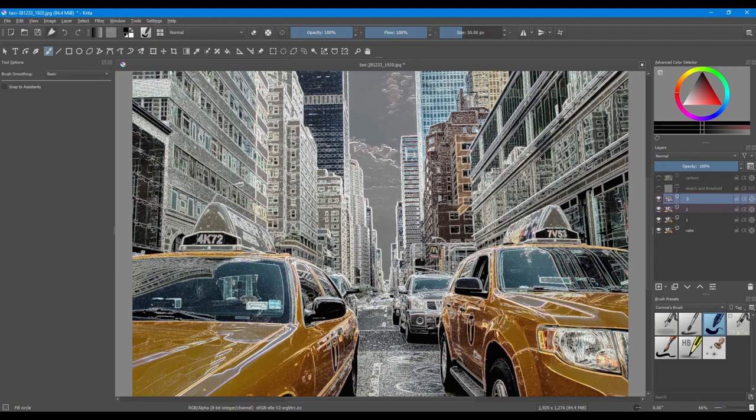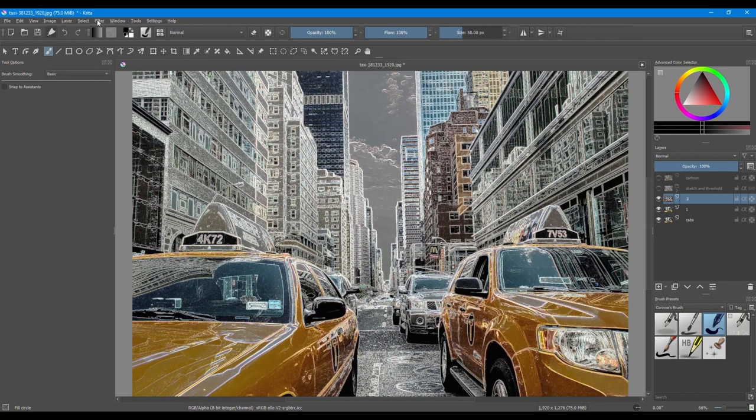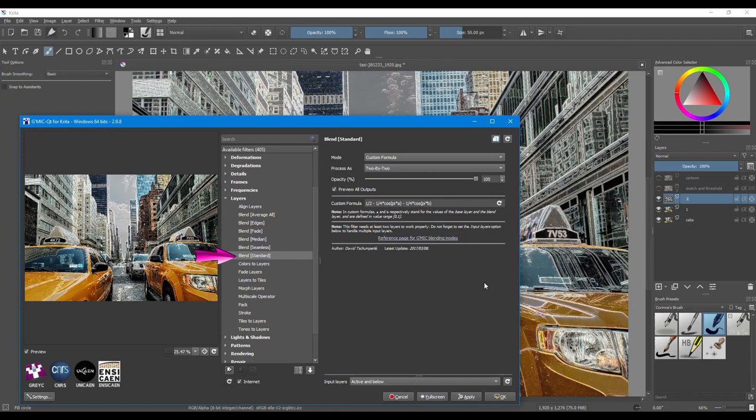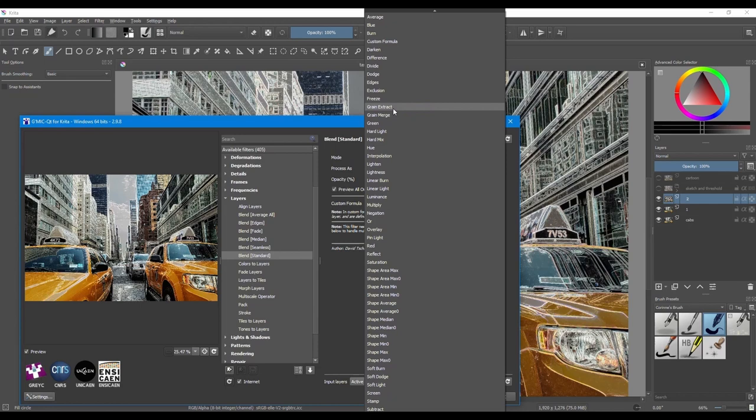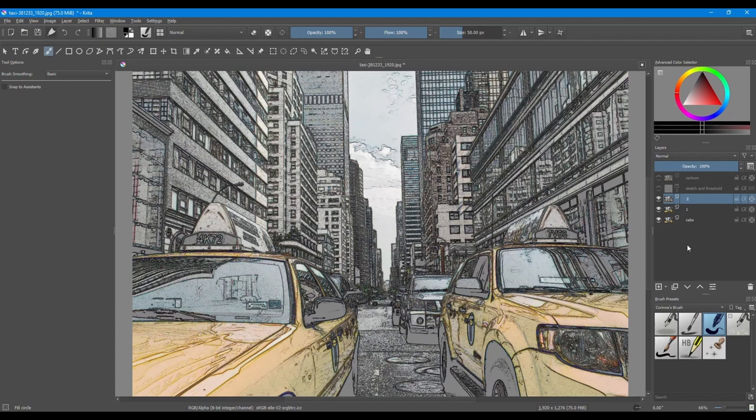Hit Ctrl-E to merge the copies together. We are now working on the merged copy. Get back to the plugin. In the Blend standard filter, choose the mode Grain Extract and click OK. Just like earlier, hit Ctrl E to merge copy number 2 with copy number 1.